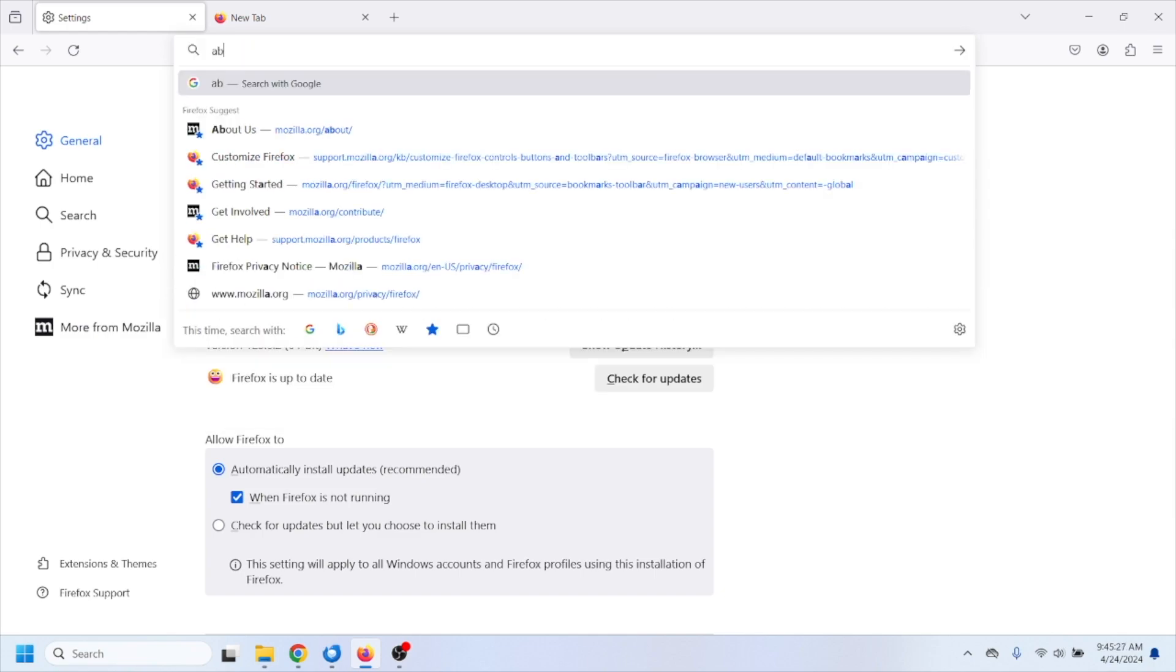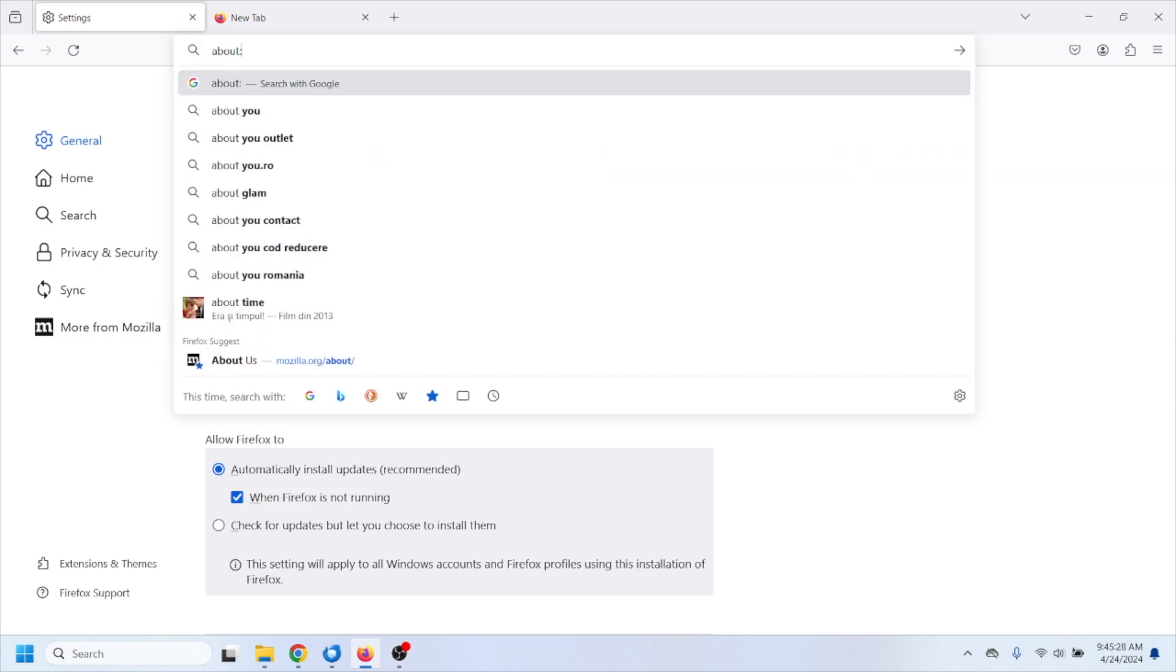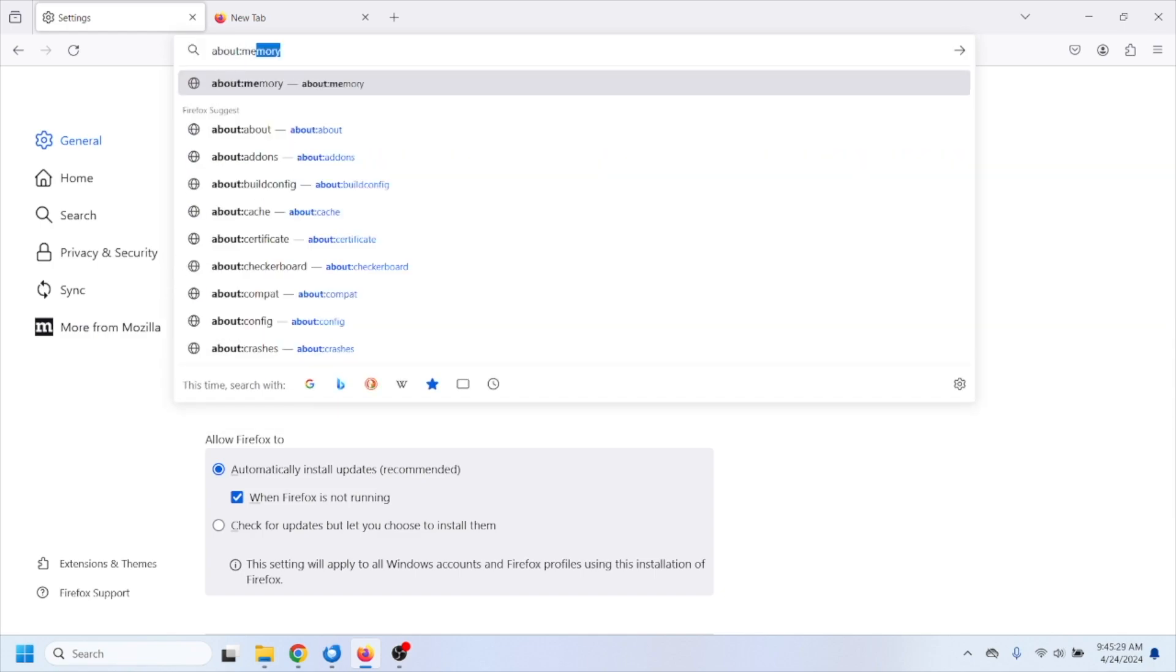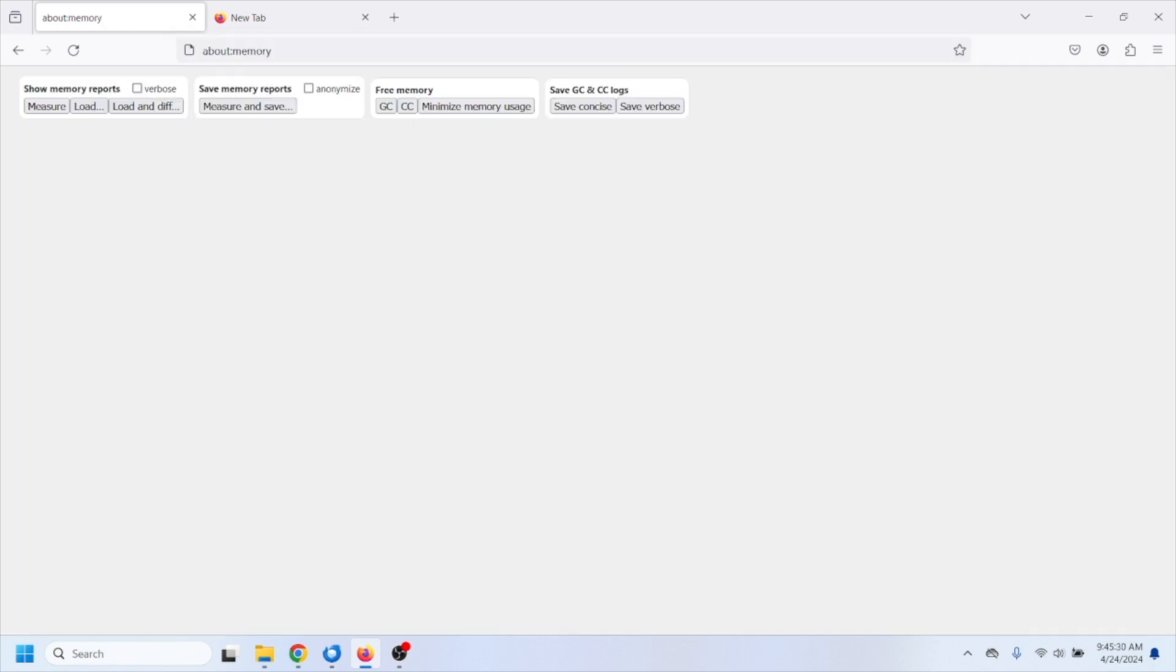After that you'll have to insert right here about:memory and right here where it says free memory, you'll have to select this option minimize memory usage.